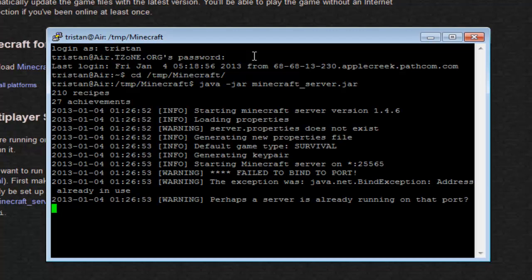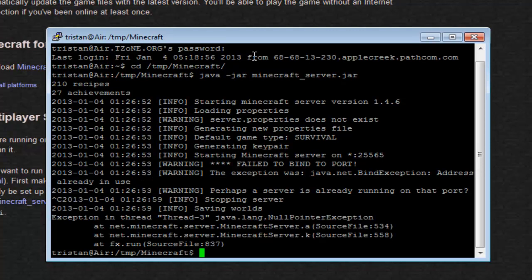Look at Tristan, open my password, boom, slash TMP slash Minecraft. Okay, we're back. So now you want to type in Java space minus jar space Minecraft underscore server dot jar and just hit enter. Oh wait, usually for you it's going to start up, but I'm already running servers on this, so it can't bind to the default port.